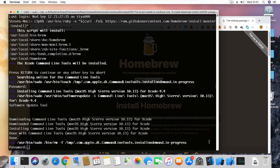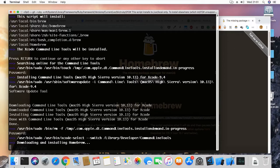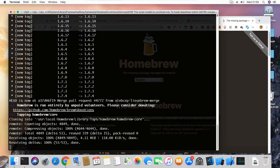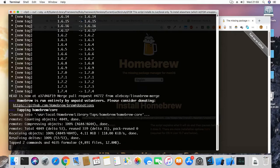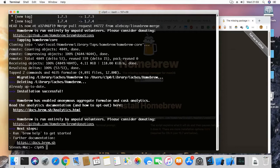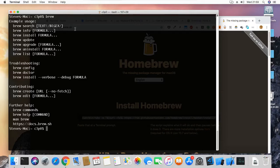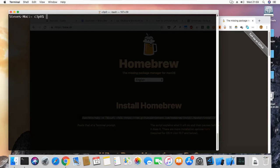It needed to install the command line tools first, and now we're moving. Finally, Homebrew has installed — we can see it says the installation is successful. Let me clear the screen and type in 'brew'. If you see the brew output and it doesn't say the command can't be found, that means we have Homebrew successfully installed.